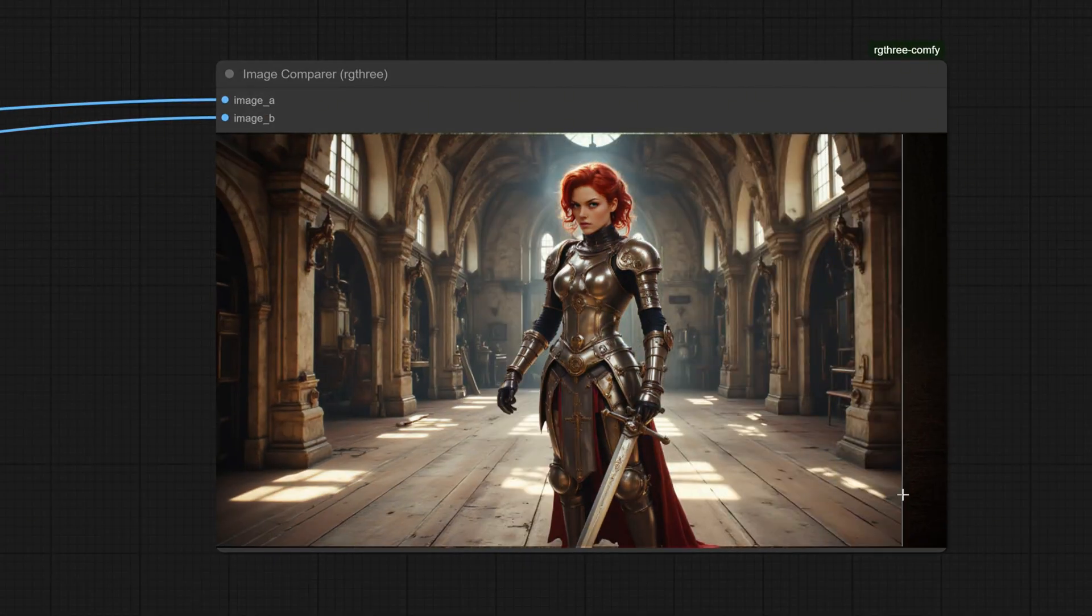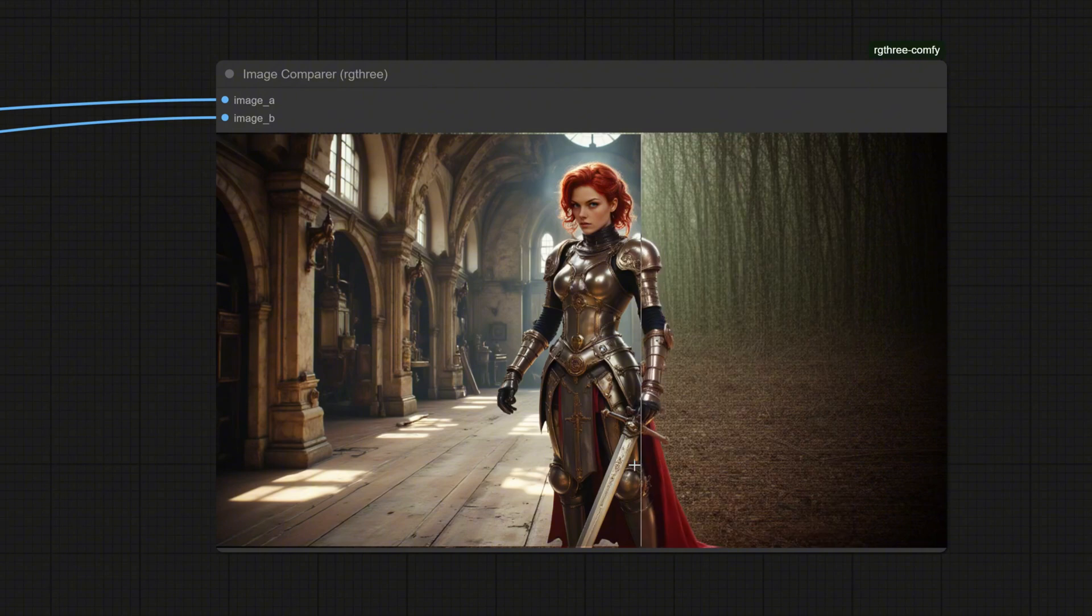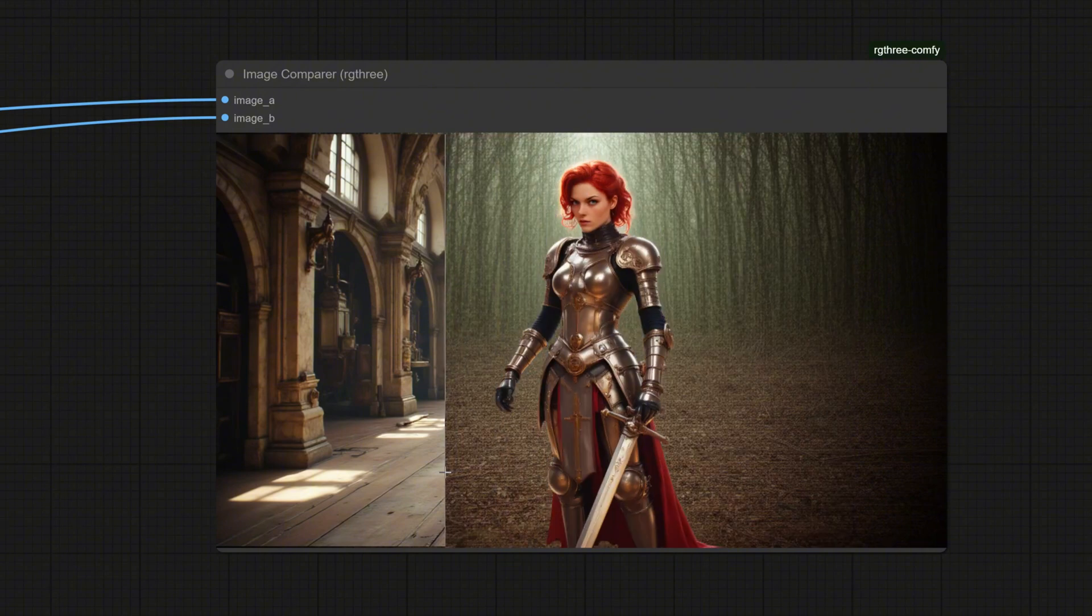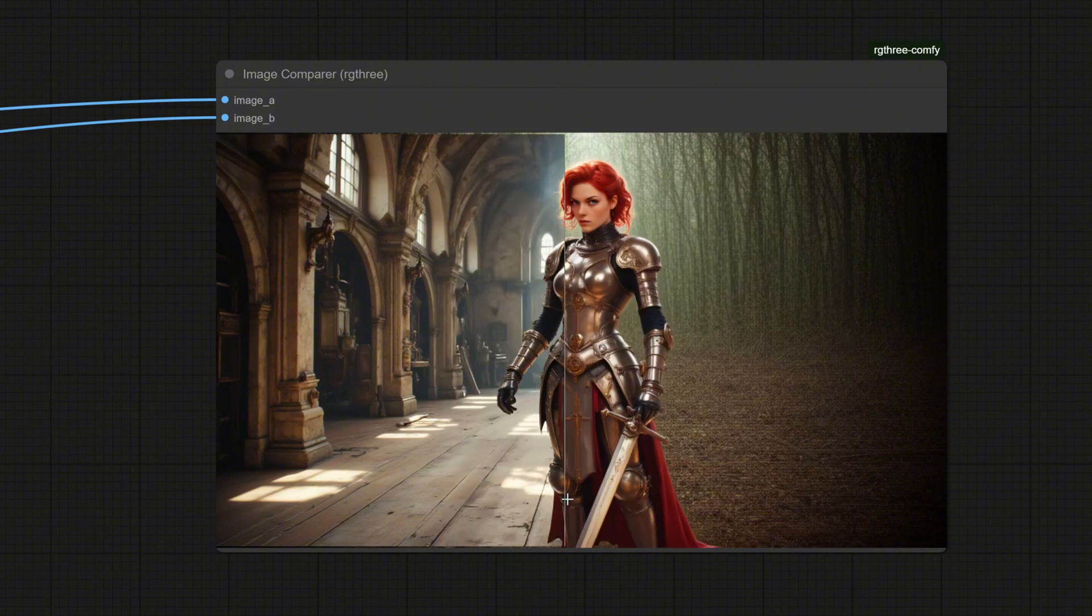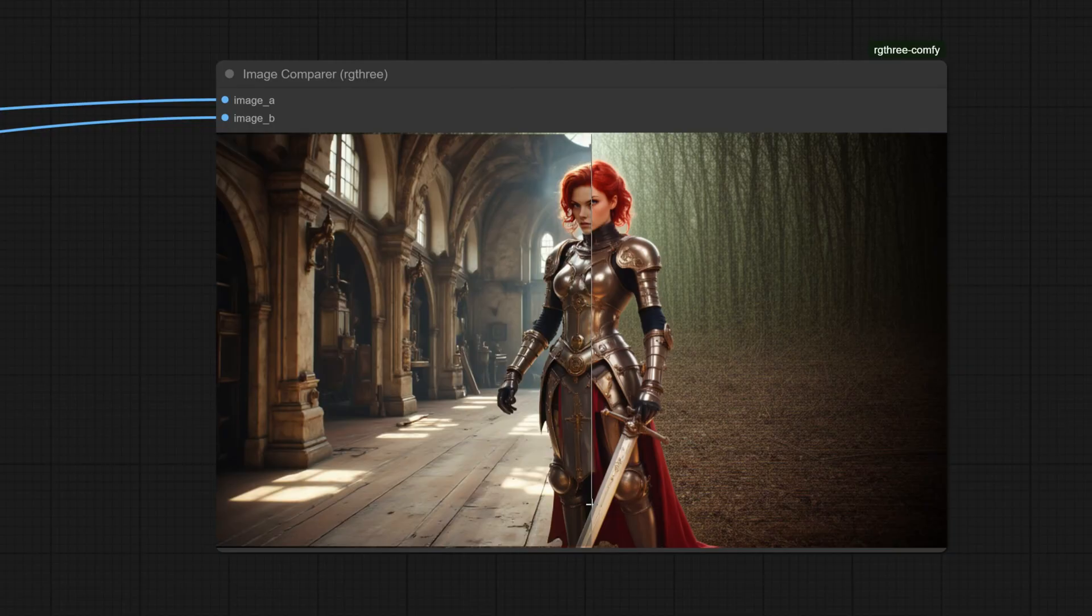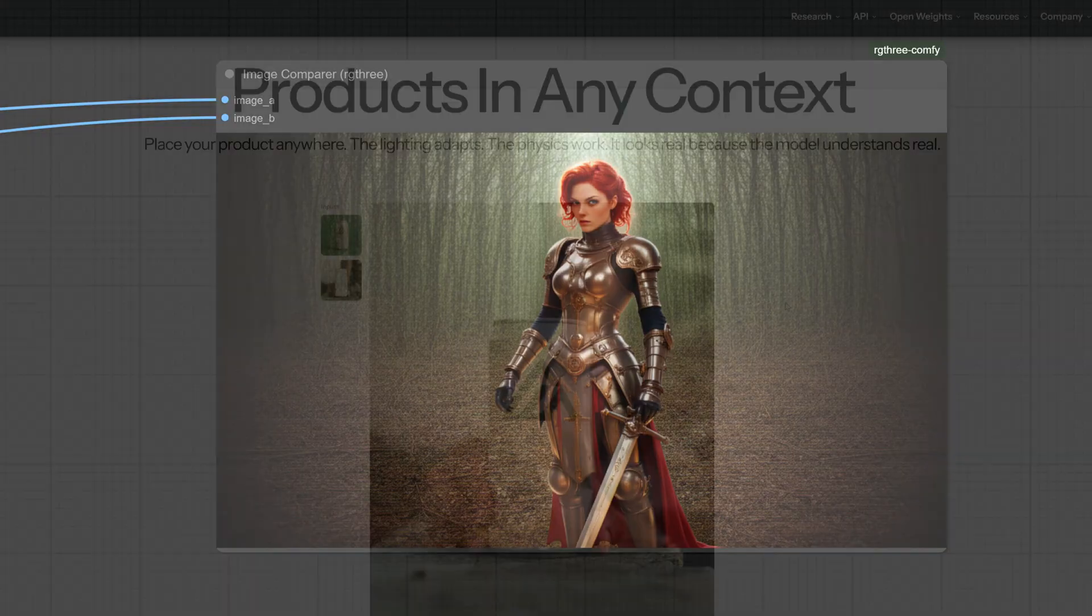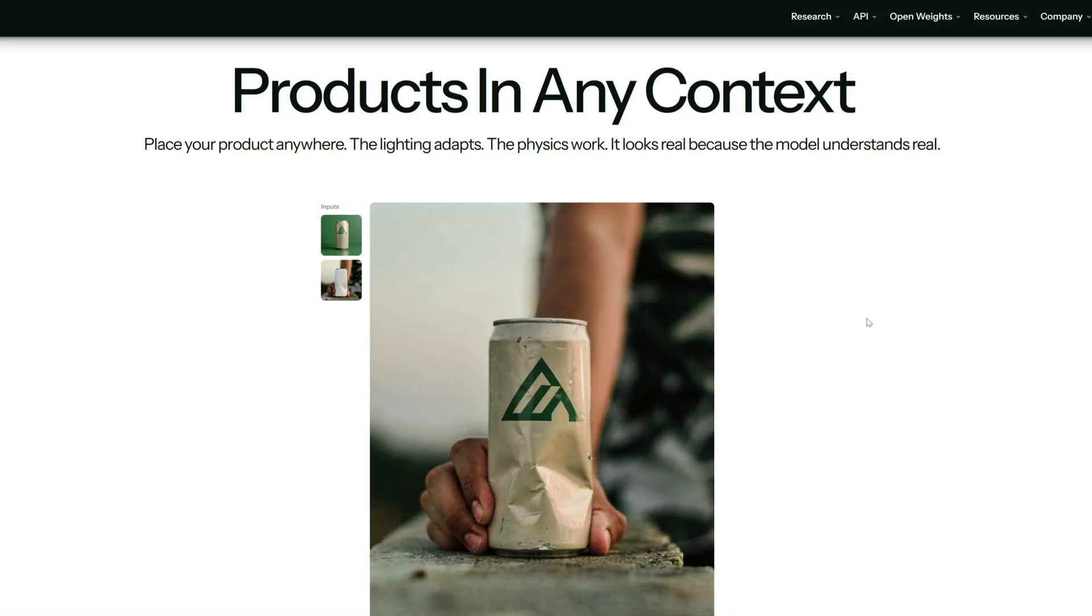character's clothing required inpainting and mask painting—a hassle. Flux 2 blurs the line between text-to-image and image-to-image. You give it an image and say 'change the background to a forest,' and it will edit the background while preserving character details. Native multi-reference.